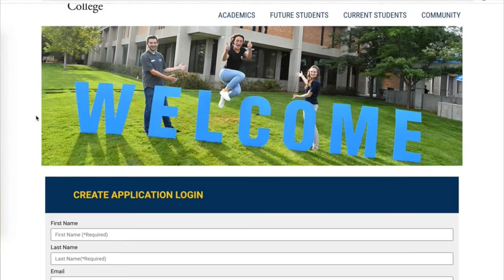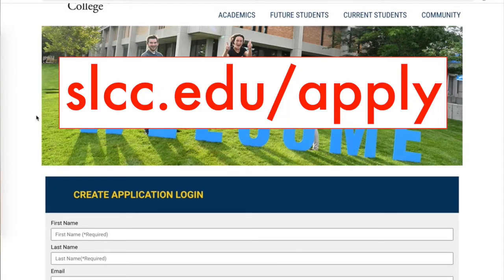To start your application to SLCC, visit slcc.edu/apply.